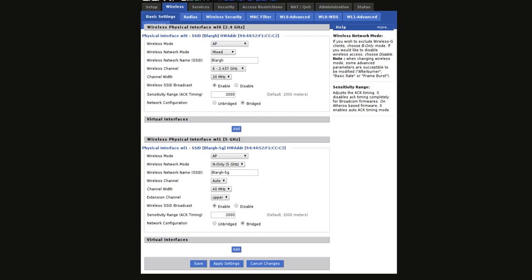What a WDS is, essentially, is it's a repeater network, except every node has the same SSID. So there's seamless reconnect moving from one area to another.